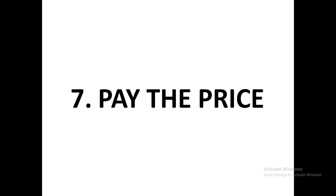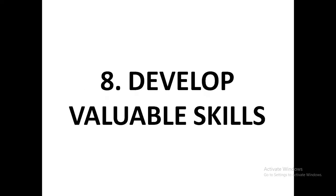Success rule number eight: develop valuable skills. Now let me talk to you. Some of you have got skills that are not marketable, and no one is hiring you in those skills. Quit that skill. Begin to work on the skills that are on the market.